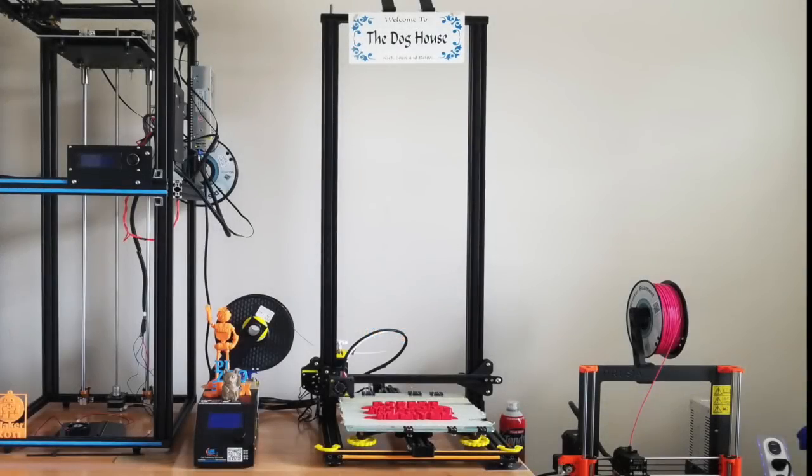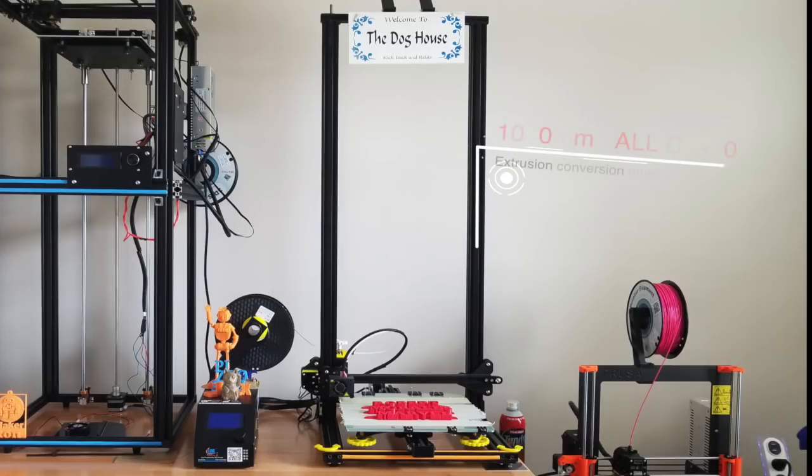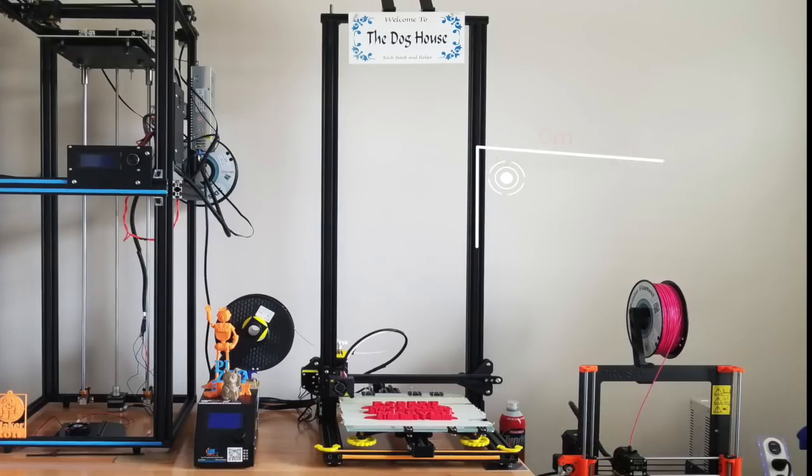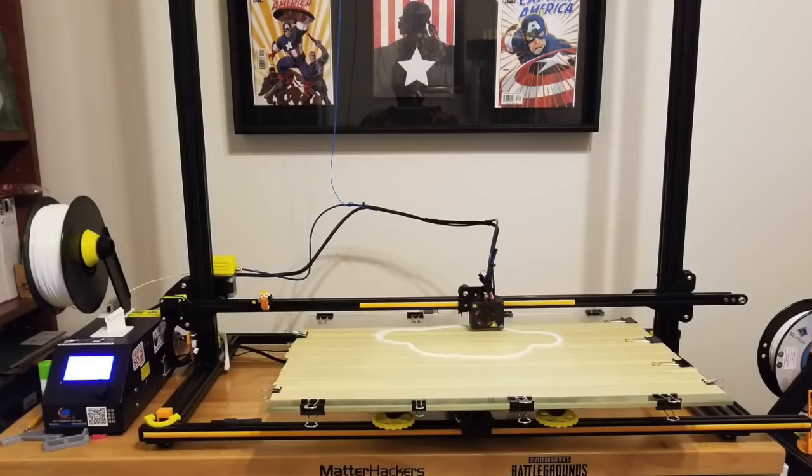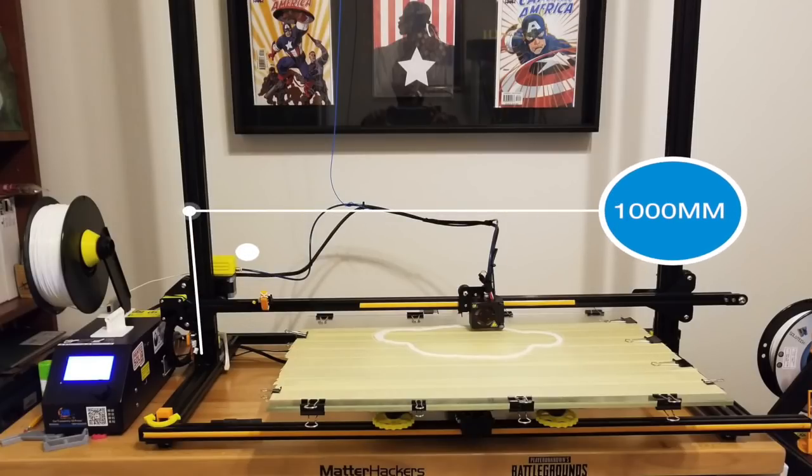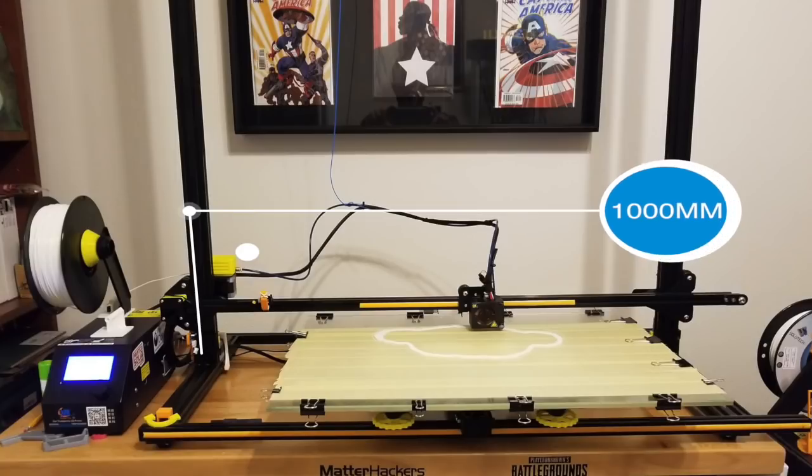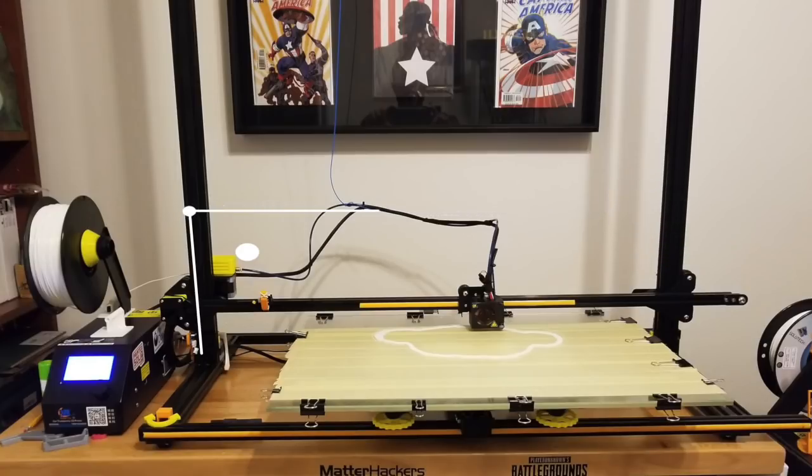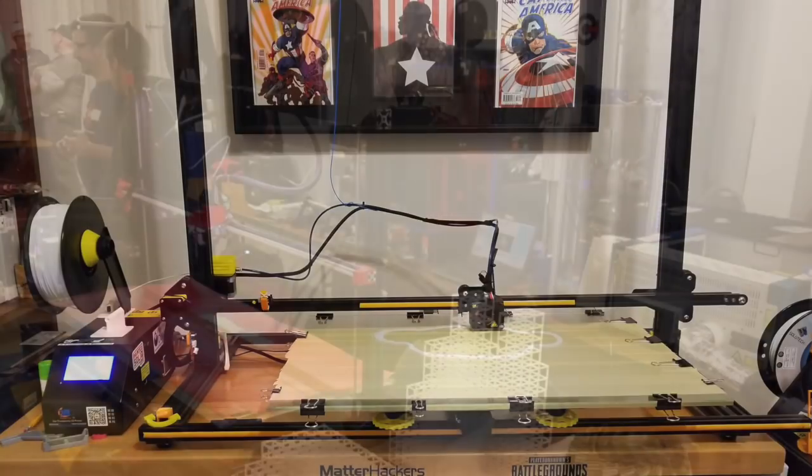Hey maker community and fellow 3D printing legends. How did I go from this 1,000 millimeter tall CR-10 conversion to this 1,000 millimeter wide CR-10 conversion? Well, it's really a simple story. One day I saw an awesome 3D printer called the G-Max Big from gCreate.